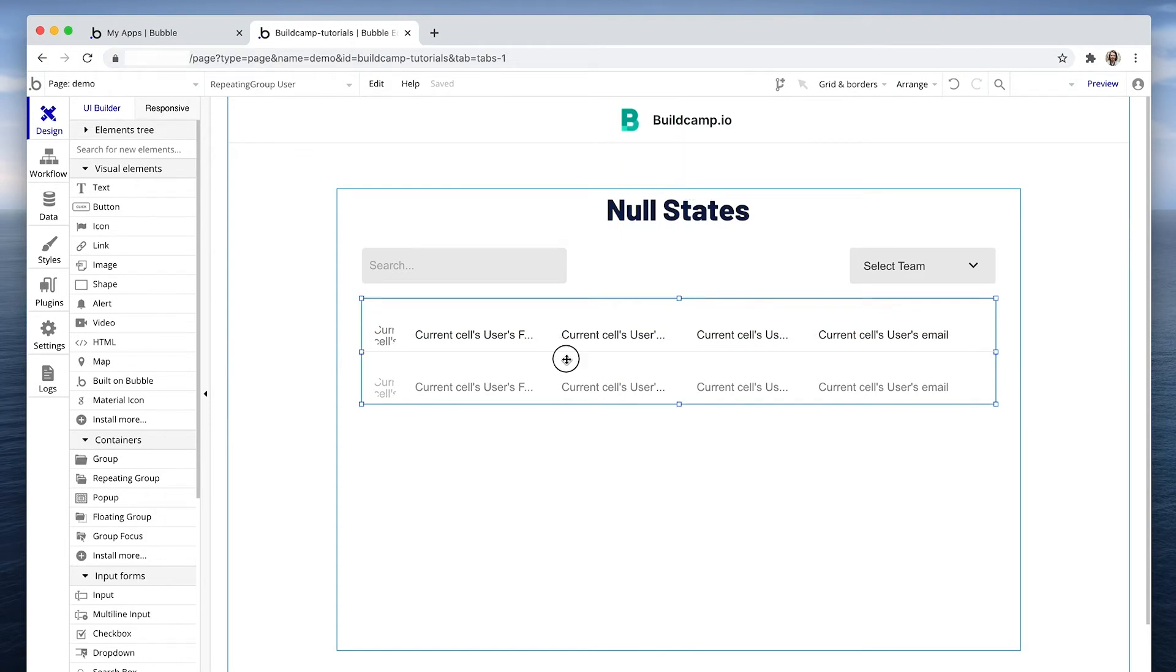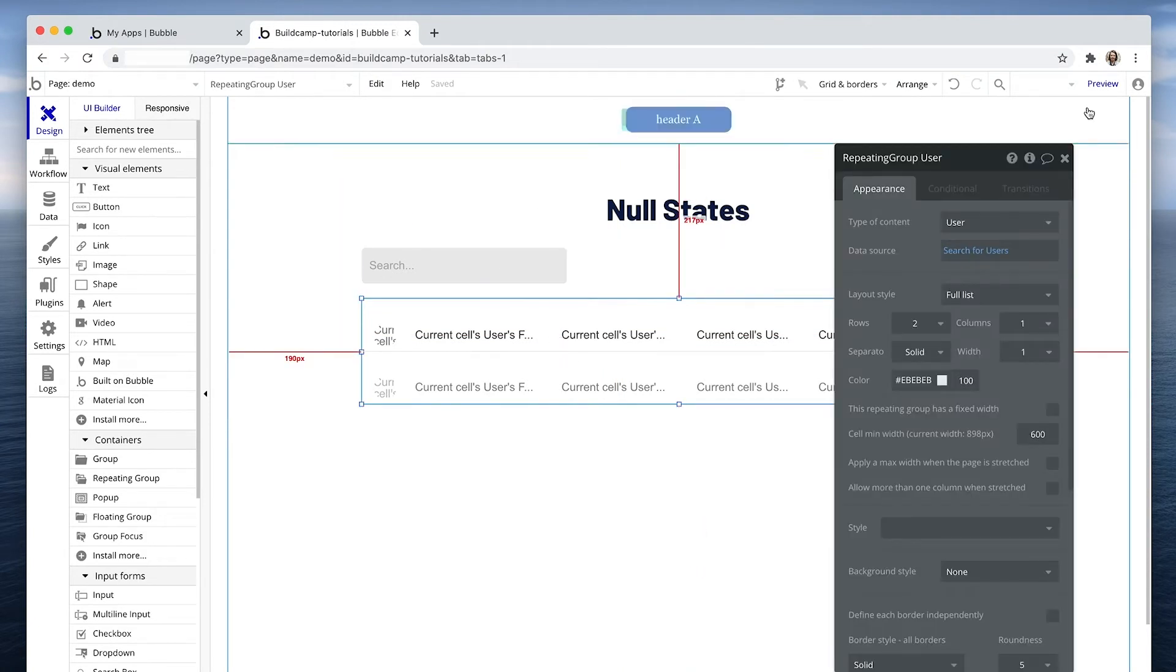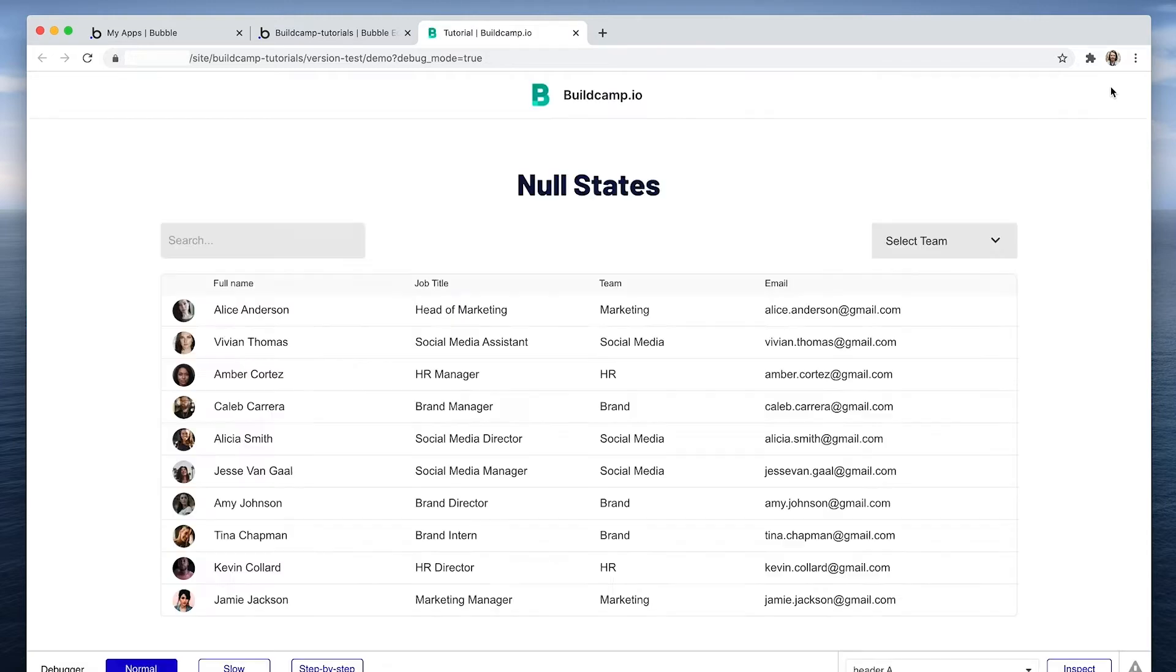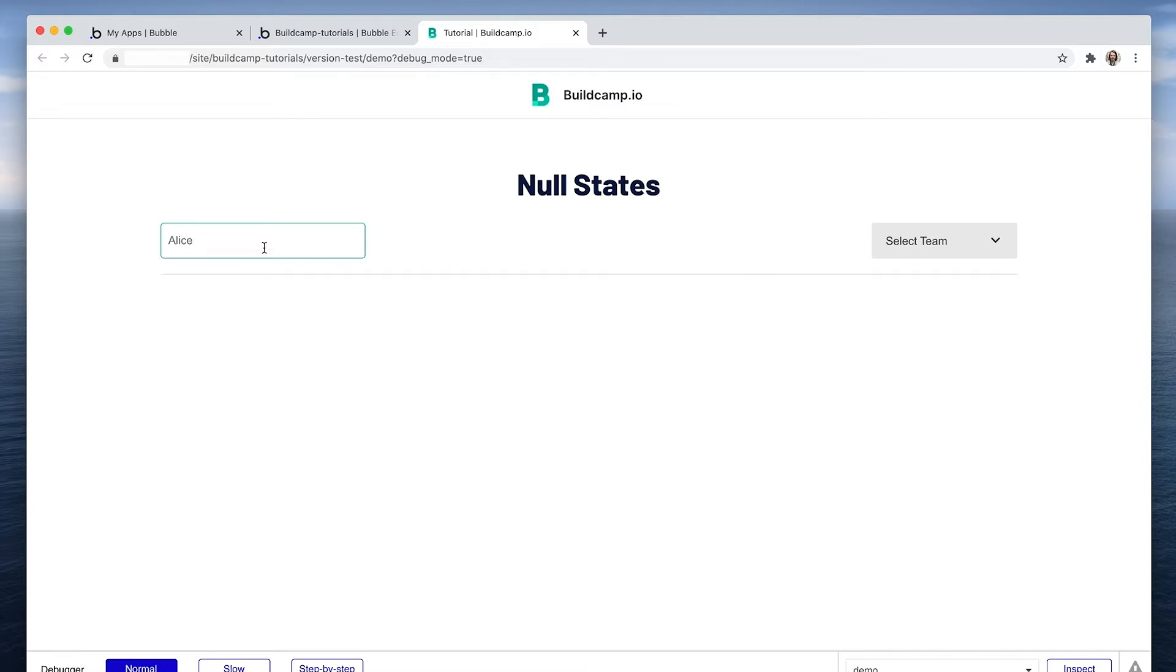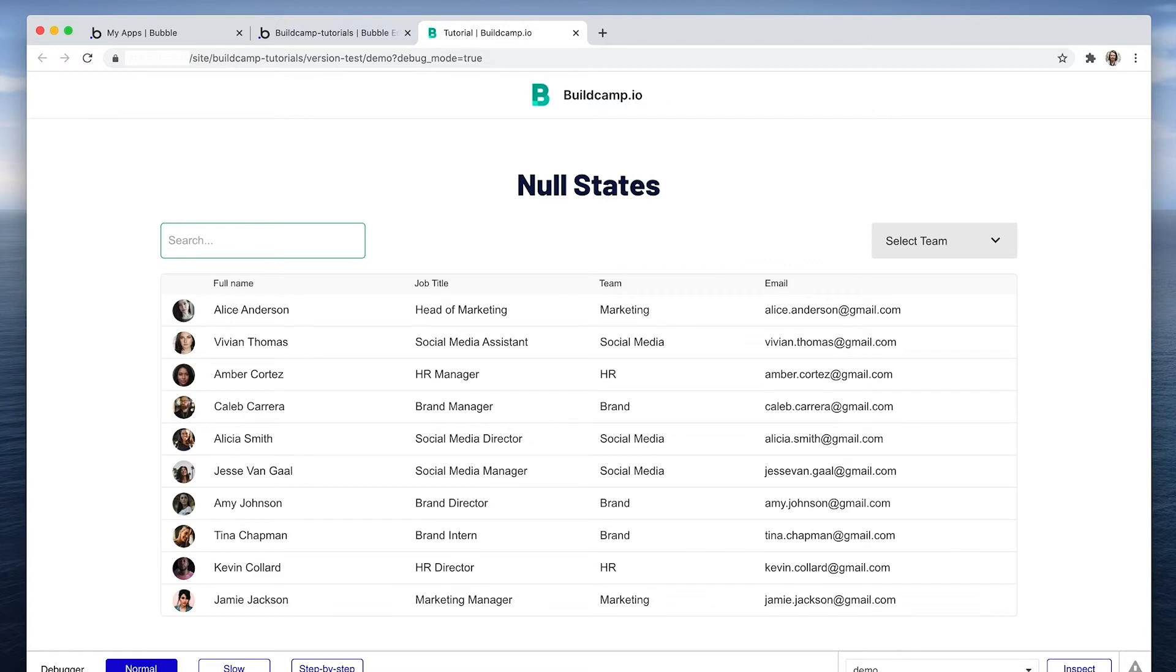Let's jump in. So I have a repeating group of users, and if I show you what that looks like here, we can see our users. I can search for someone and that brings up a result.